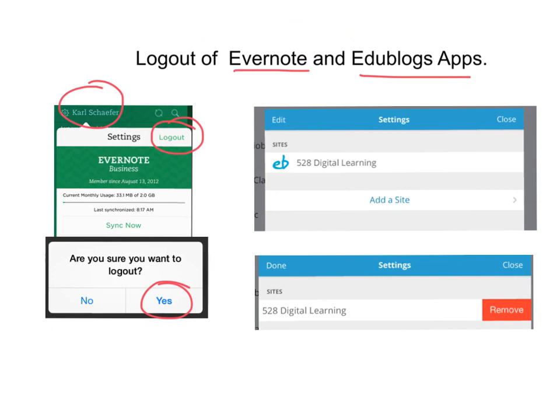If you have been blogging — and not all of you have been — and you have set up the EduBlogs app, we'll need you to go into the Settings, and you can edit it, and you'll be able to remove it, at which point you can press Done, and that will log you out of the EduBlogs app.